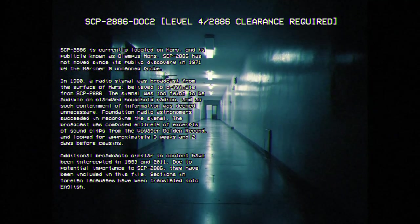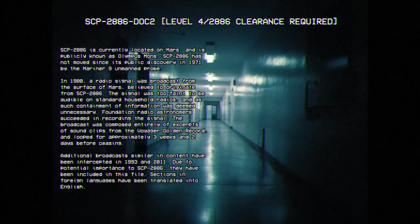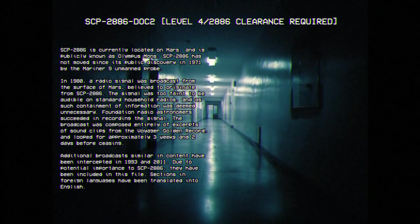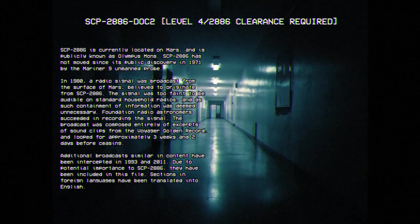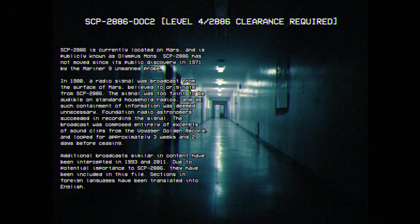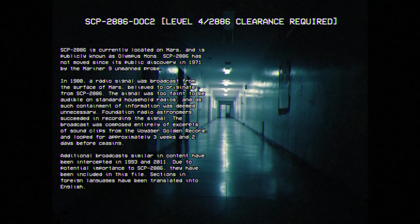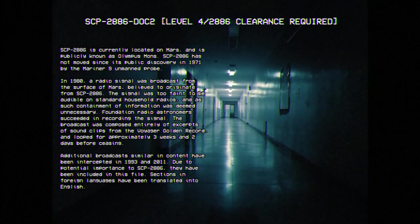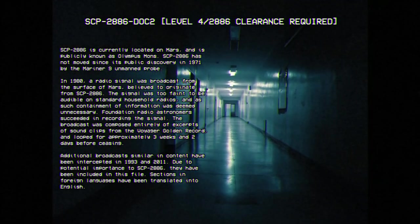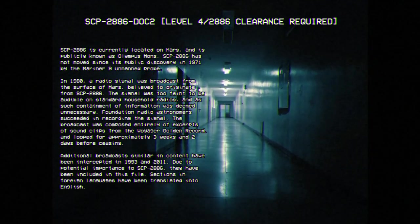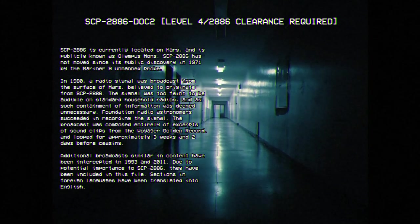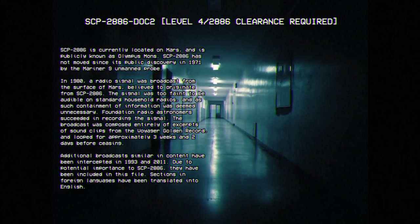Additional broadcasts, similar in content, have been intercepted in 1996 and 2011. Due to potential importance to SCP-2886, they have been included in this file. Sections in foreign languages have been translated into English.